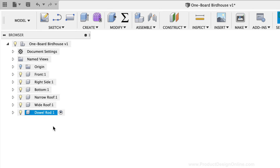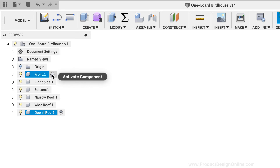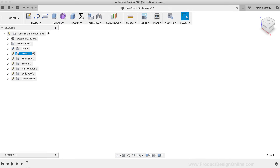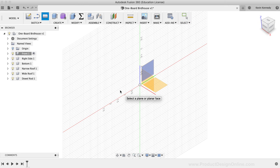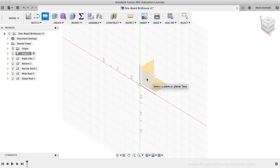We've now done the prep work for the model. No matter what type of model you're building in Fusion 360, if you plan ahead and have your parts mapped out, creating the parameters and components at the beginning will save you time as you start modeling. To start on the model, we'll activate the Front component, as we'll draw the front of the birdhouse. Simply click the Activate Component button to the right of the Front component name. Then I'll select the Two Point Rectangle tool from the toolbar.